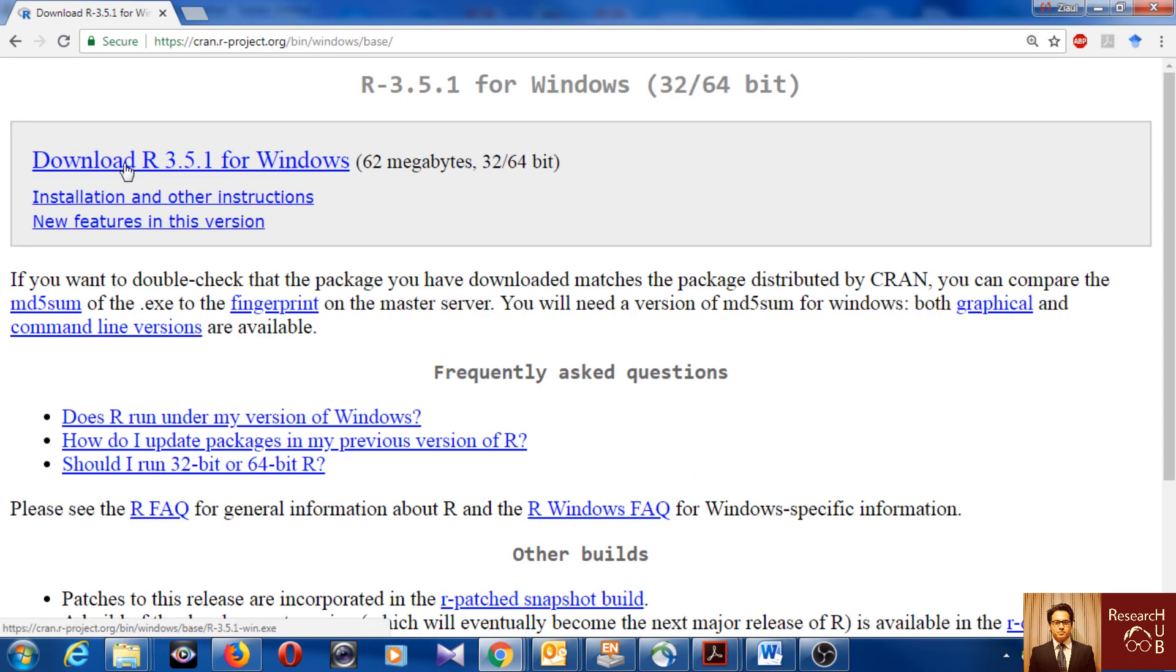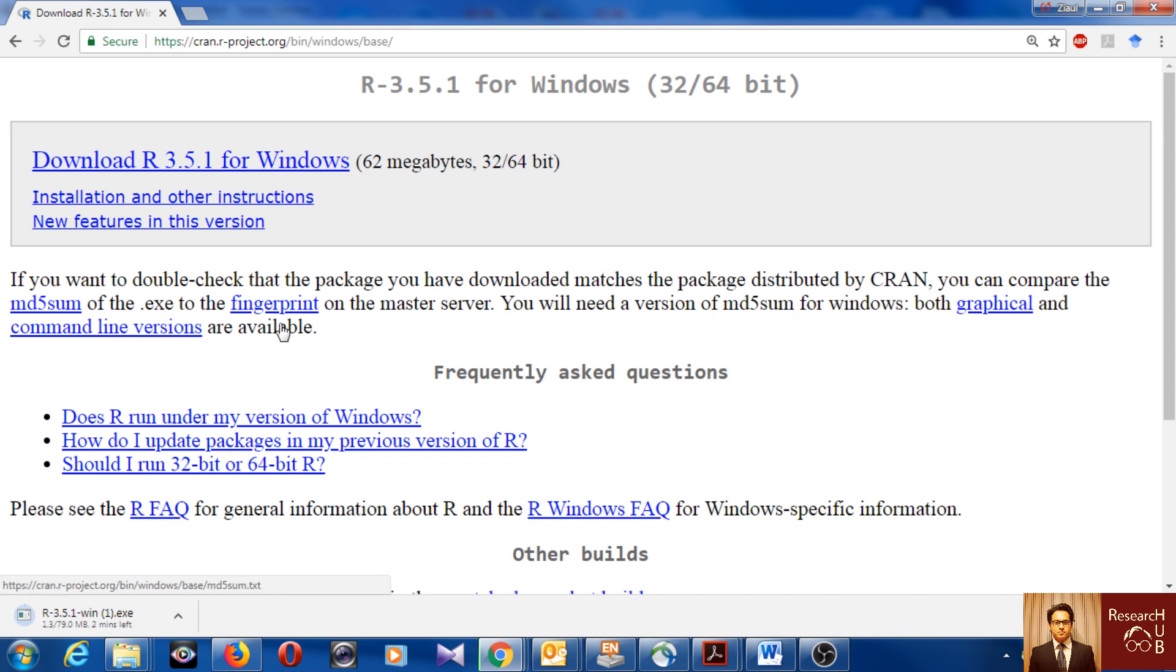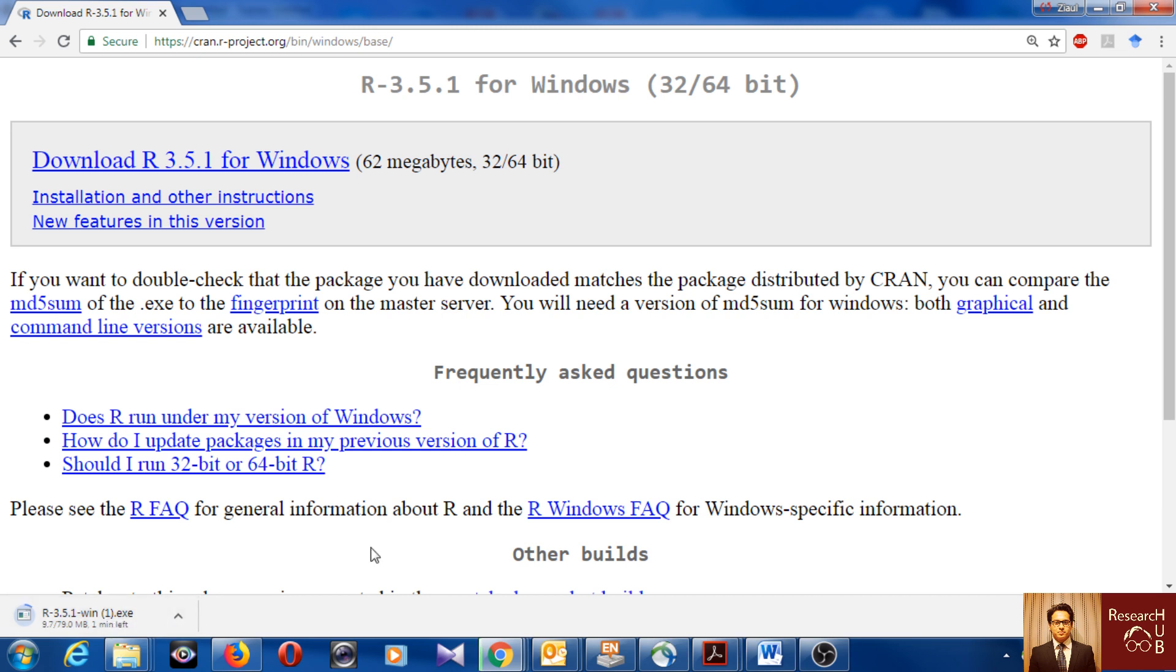This is the latest version, always the latest version comes up at the top. So I'll just go here, R for Windows, and the download starts here. After it will be downloaded I will just open it and install it.